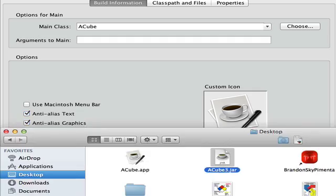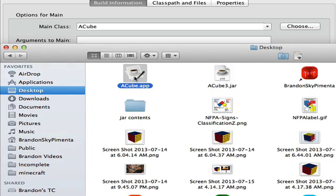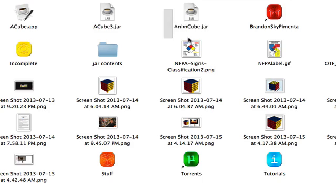And now we have ACube.app there. So now I'm going to open it. Now it opens, but instantly quits. As you can see, because the manifest is missing.